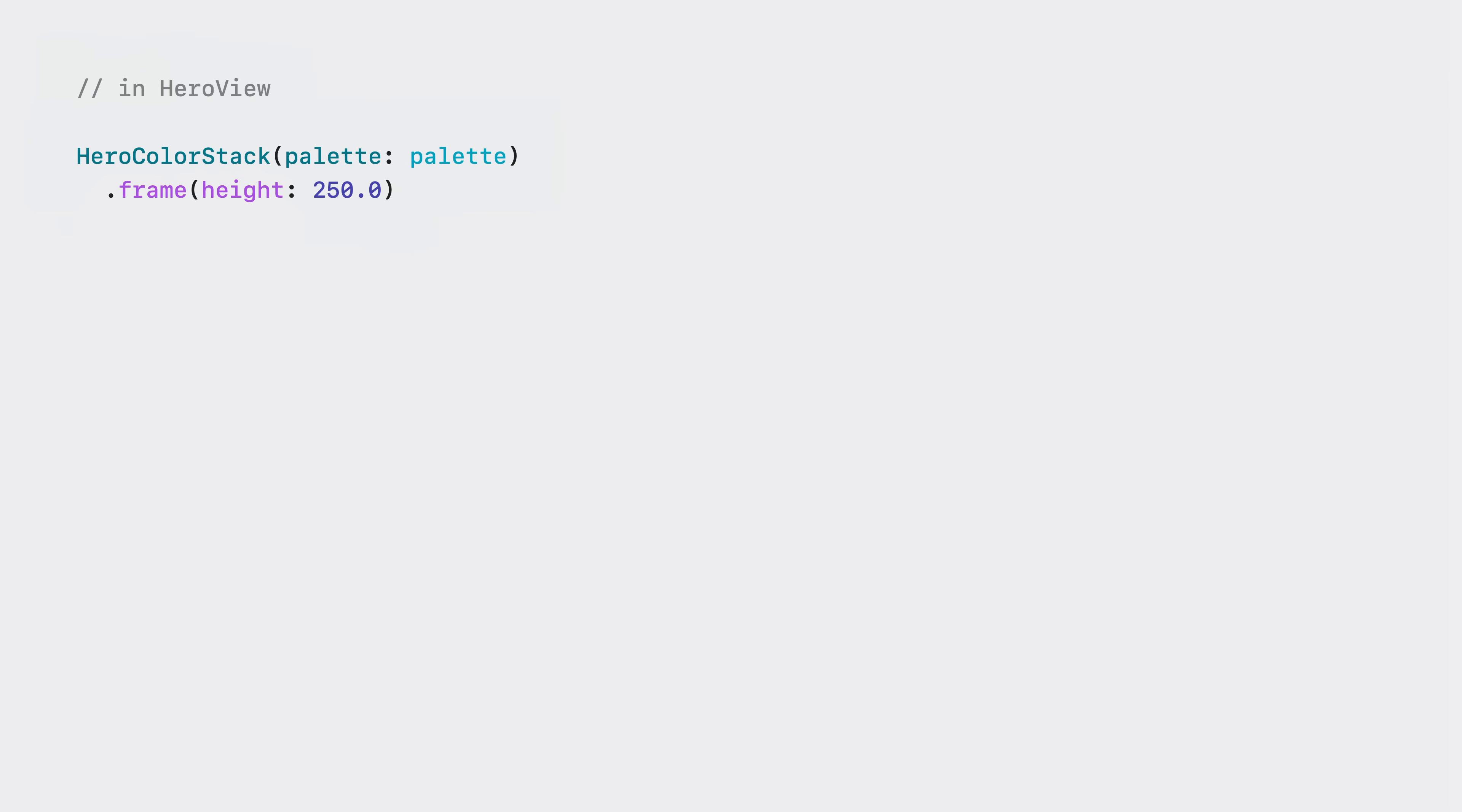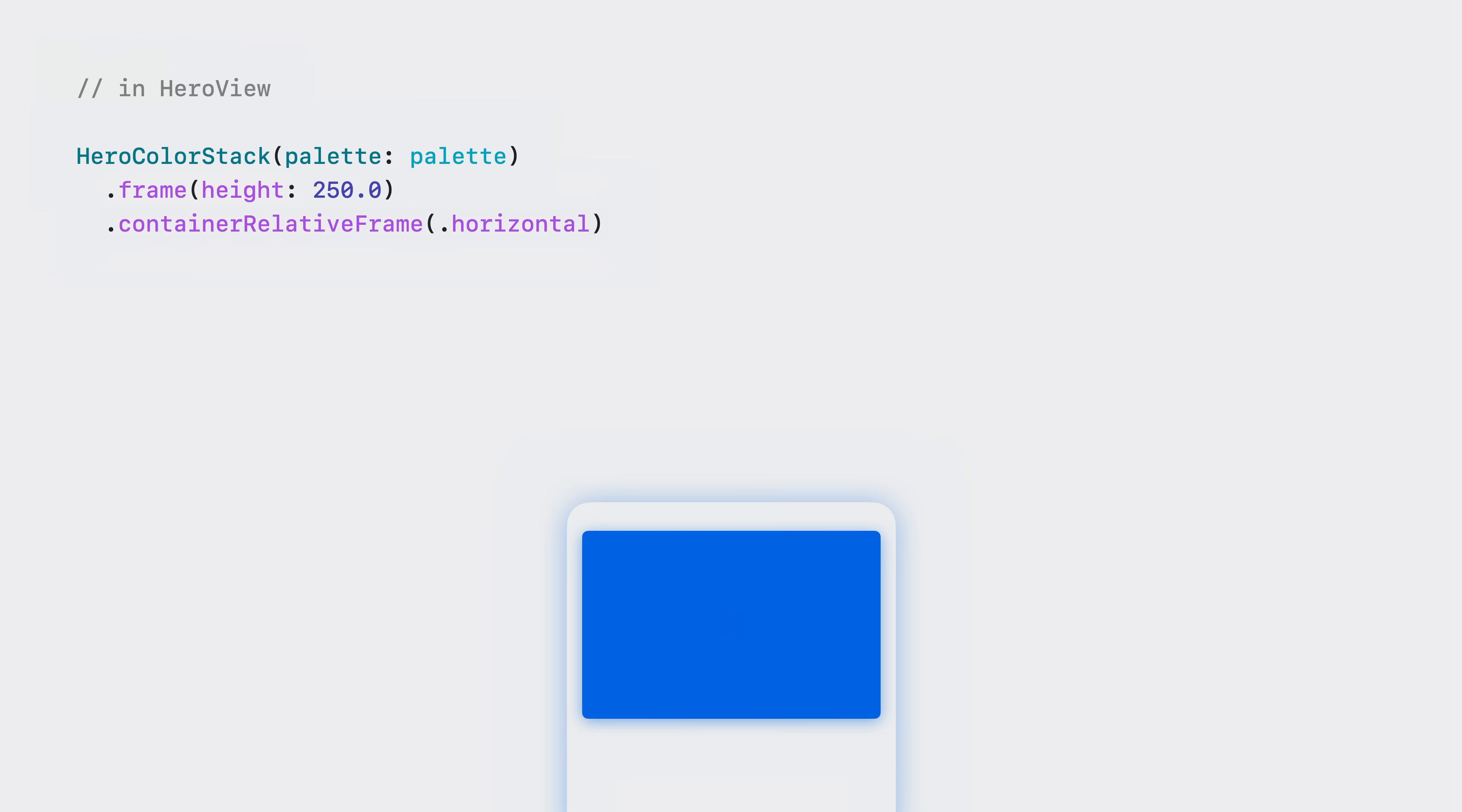I'll start with a stack of color views along with a frame modifier specifying a fixed height. I'll add the container relative frame modifier to my view. Here, I specify the horizontal axis, which lets the view just take on the width of its container. In my case, the container will be the surrounding scroll view, but it might also be the nearest column of a navigation split view or the window of your app. When the width of my container changes, the size of my views automatically update.